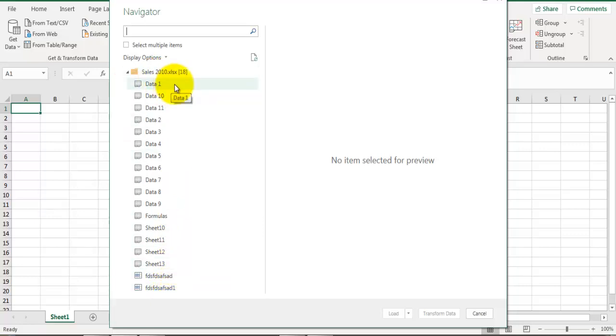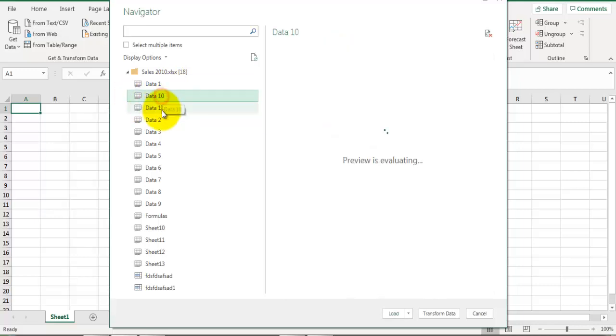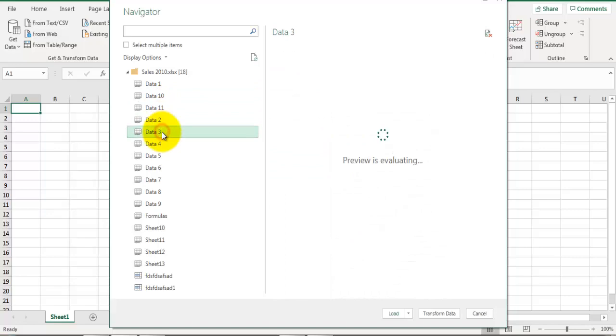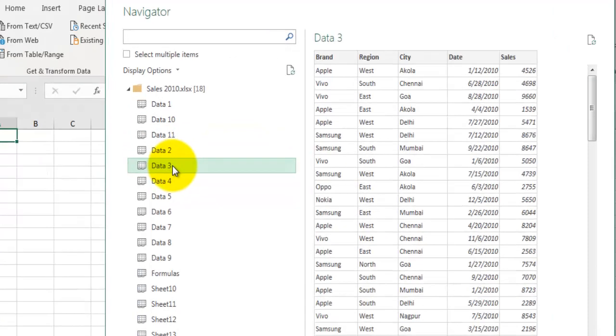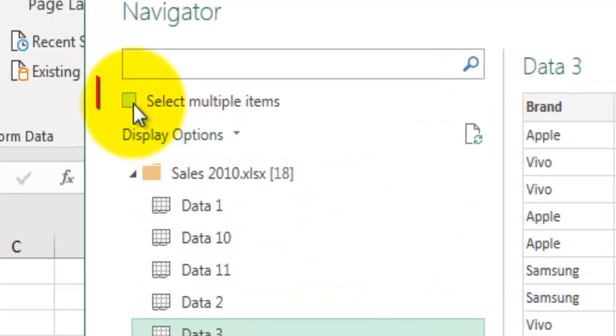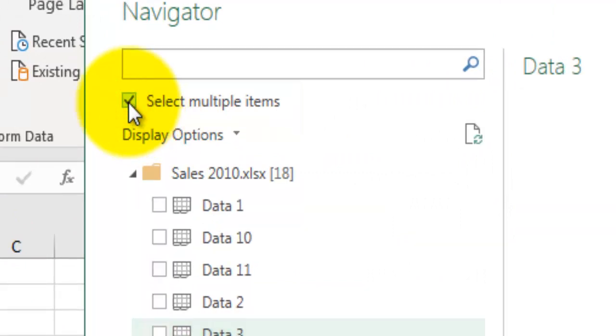Here I can select only one item at a time. If you want to select multiple items, you'll have to go to this option which says Select Multiple Items and check this box. This will allow you to select multiple items by clicking on these checkboxes.